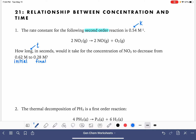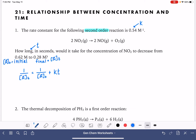For a second-order reaction, the integrated rate law says 1 over the concentration of A at some time t is equal to 1 over the initial concentration of A, or A at time 0, plus the rate constant times the time. The final concentration of 0.28 is represented by A sub t, and the initial concentration of 0.62 is represented by A sub zero.